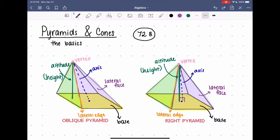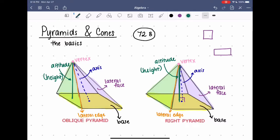Throughout this book we're only going to talk about right pyramids. There's one certain type of right pyramid that we consider important: regular pyramids. For a pyramid to be a regular pyramid it has to already be a right pyramid, and the base has to be a regular polygon — meaning every side has equal length and all angles have equal measure. For example, a square base makes a regular pyramid, but a rectangle does not because a rectangle does not have all equal sides.